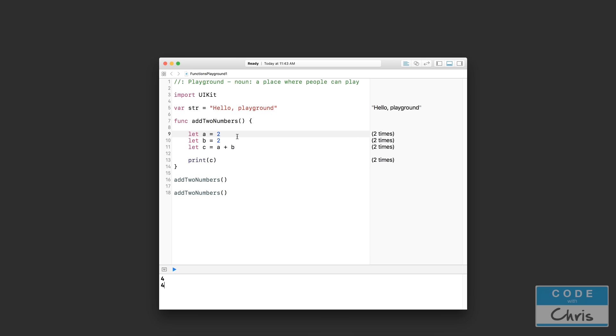Whereas if I wrote this chunk of code out in multiple places in my app, I would have to change it in all of those places. Another benefit I mentioned is that it lets you group this chunk of code that performs a specific task into a function that describes what that chunk of code does. So it helps you organize your code.